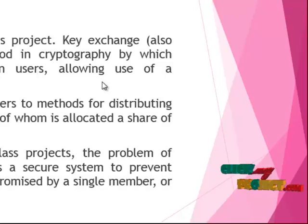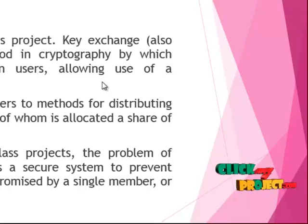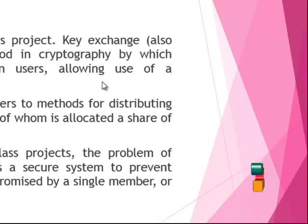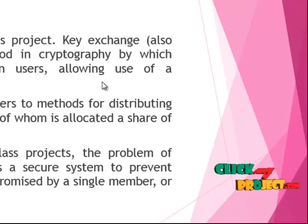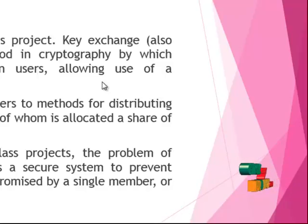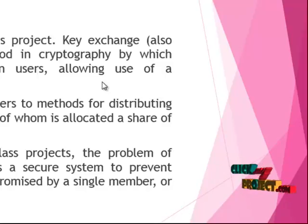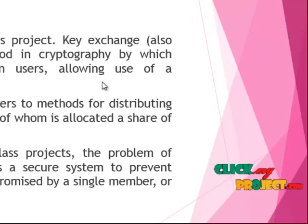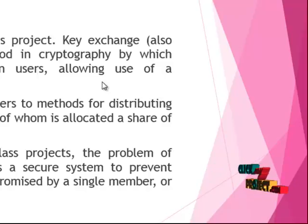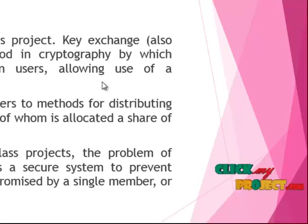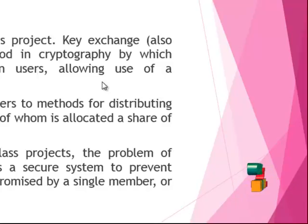Secret sharing refers to the method for distributing a secret amongst a group of participants, each of whom is allocated a share of the secret. From nuclear weapons to government to class projects, the problem of mistrust in any working relationship requires a secure system to prevent data or information from being compromised by a single member or a small group of members.